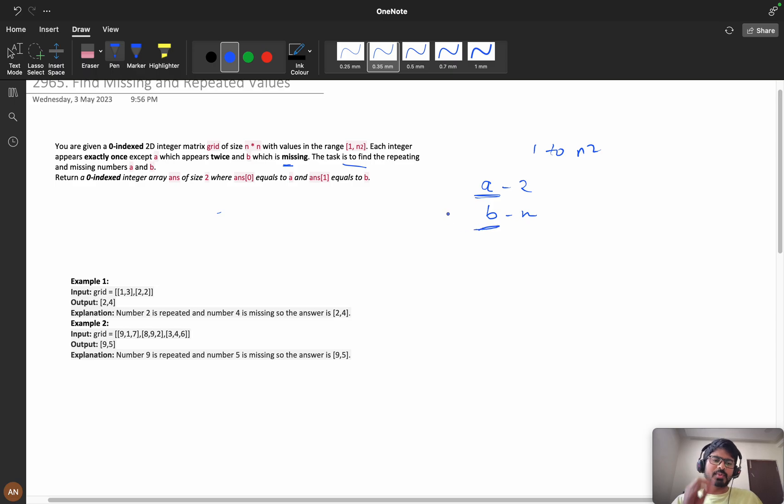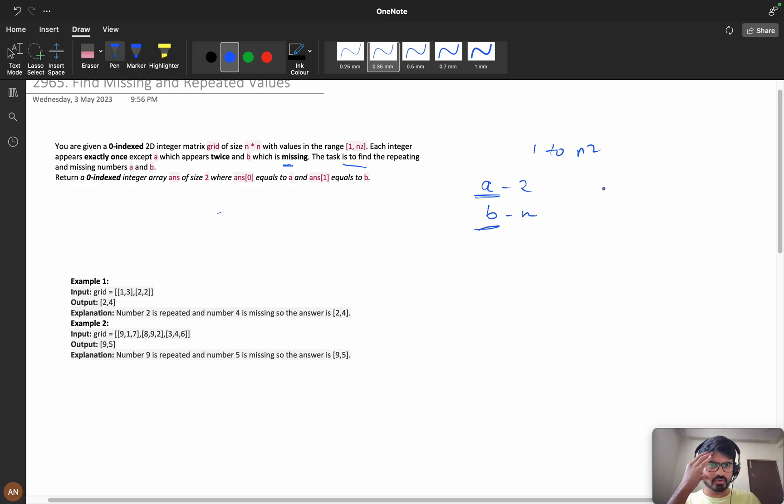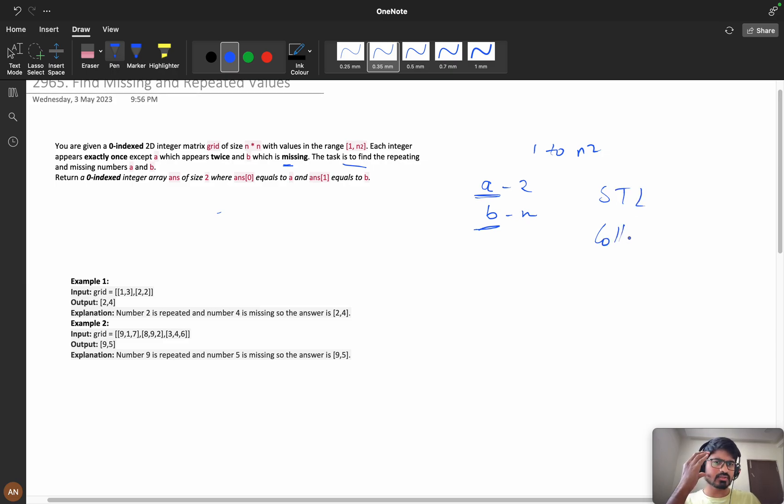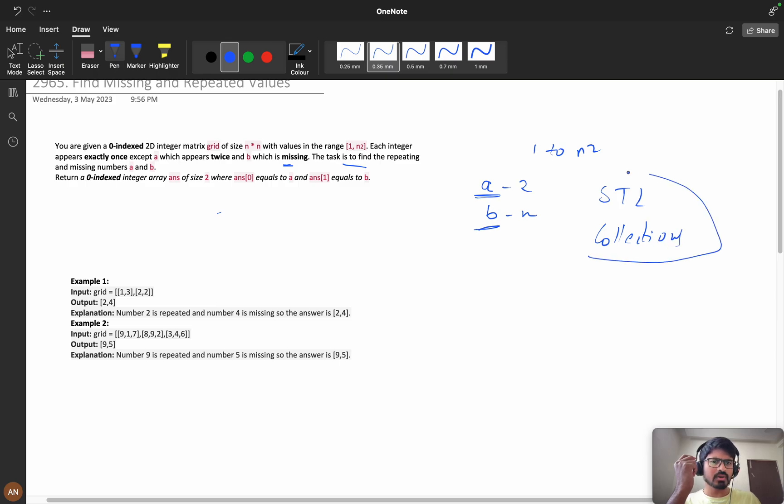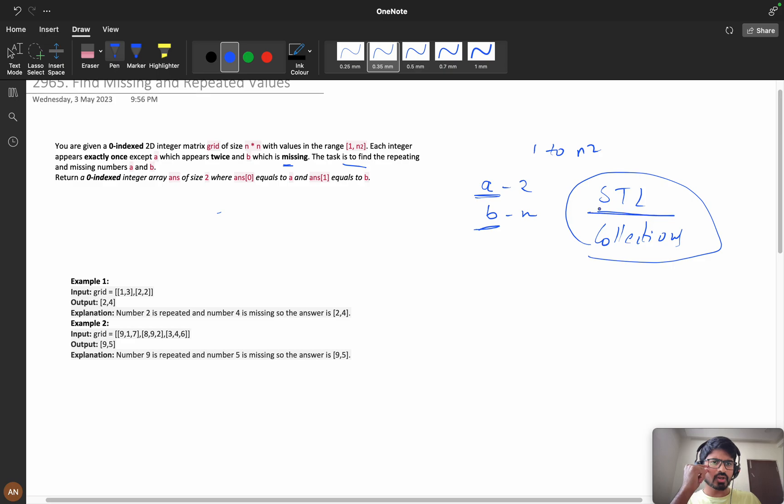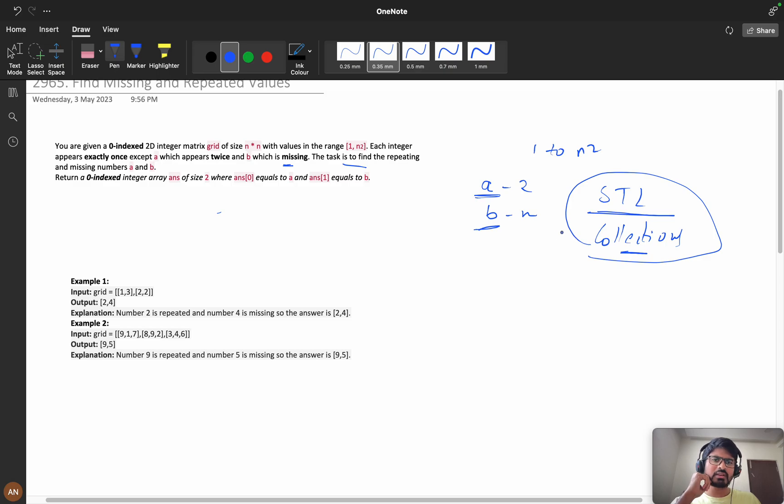If you're new to programming and don't know about STL, C++ STL, or collections of Java, then this problem becomes a bit tough. But if you know these concepts—what are maps, sets, and vectors in STL, and what are hash maps and tree sets in collections—then you can solve this problem very easily.